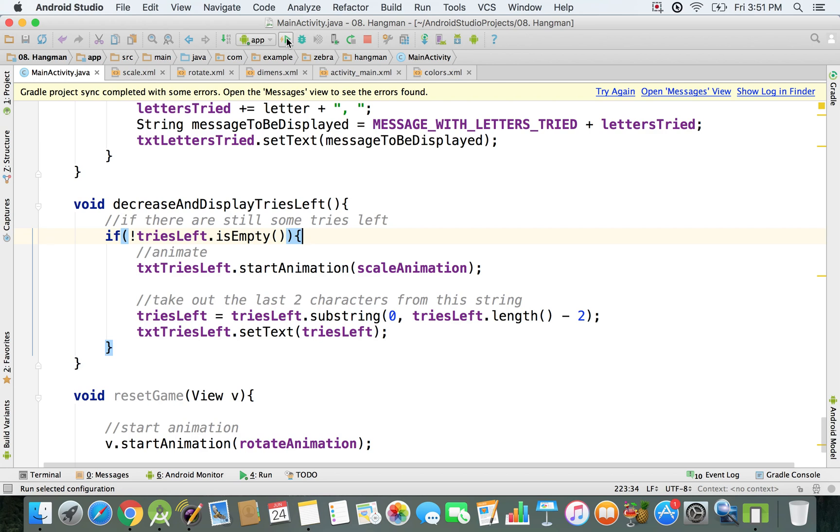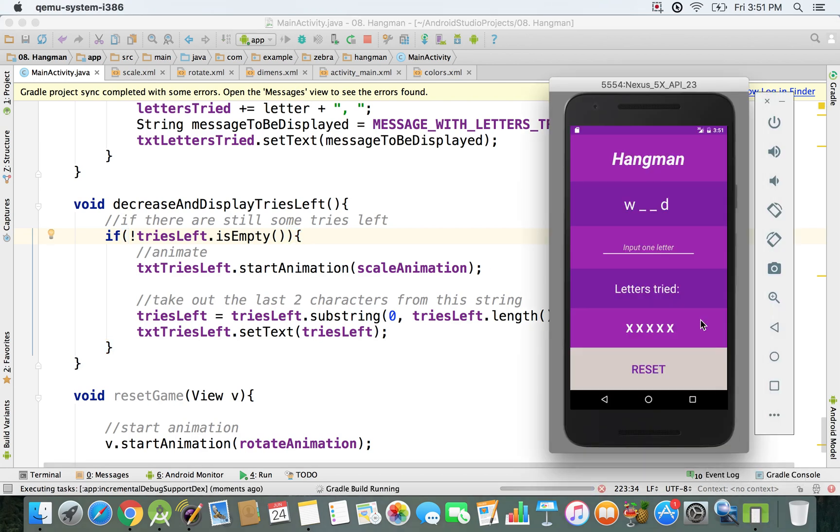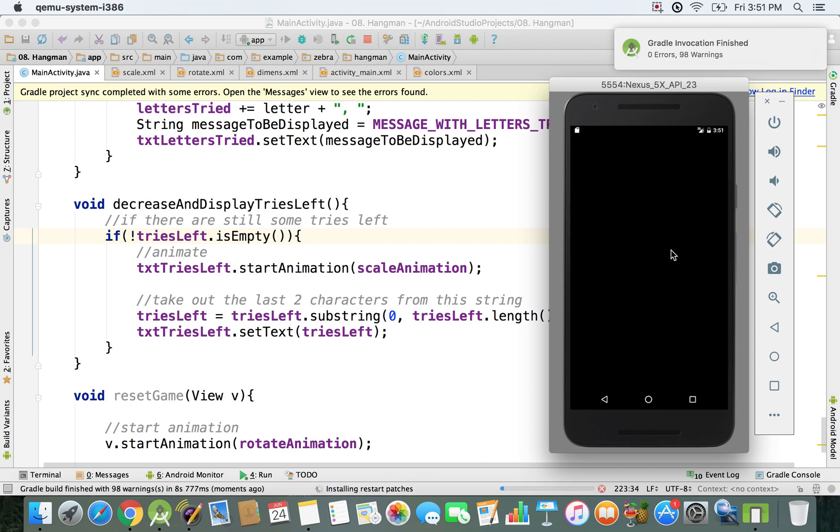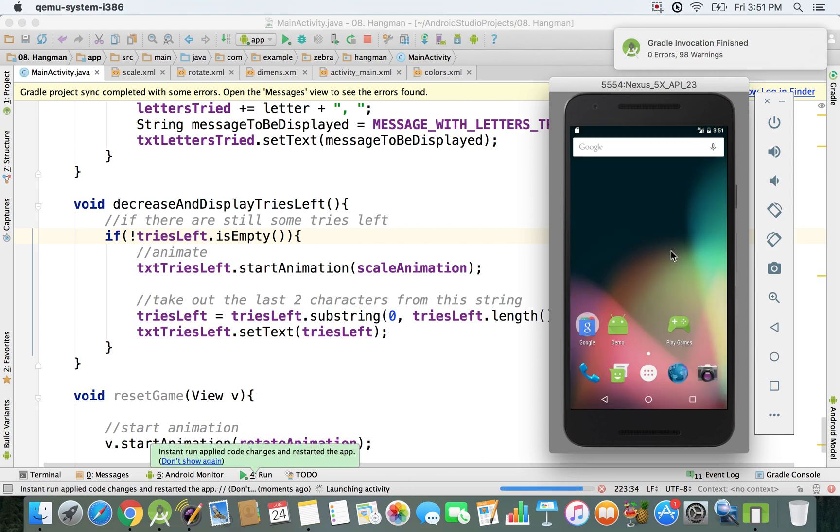Now we should have everything set up correctly, and I'll run my emulator so we can see everything working on the screen. We'll see in a moment, we have to wait until it loads.